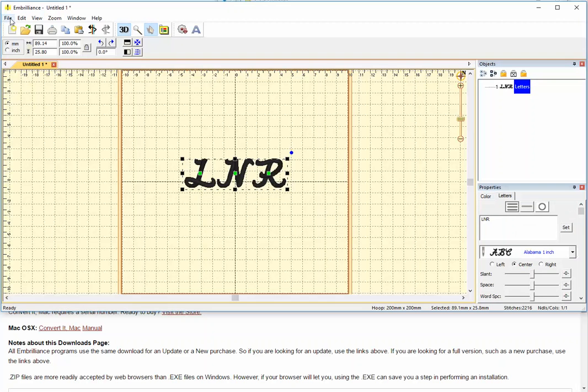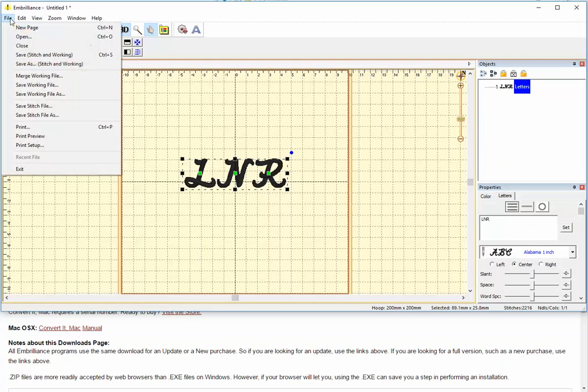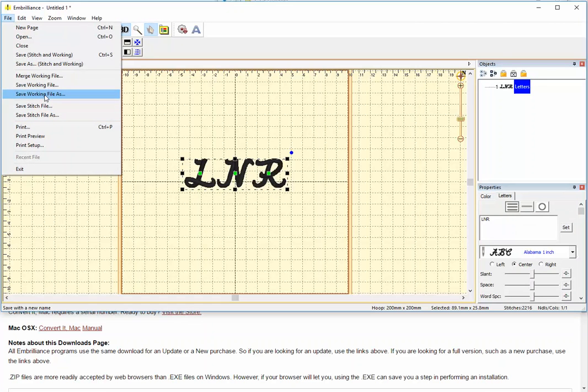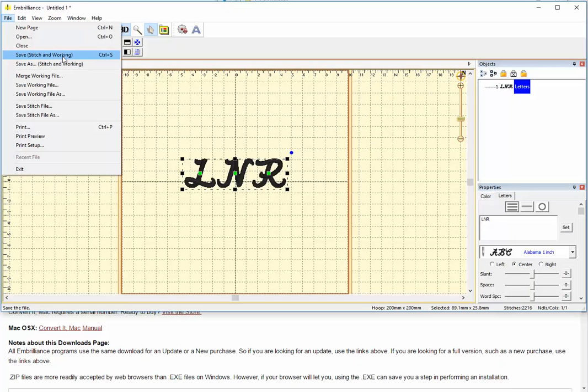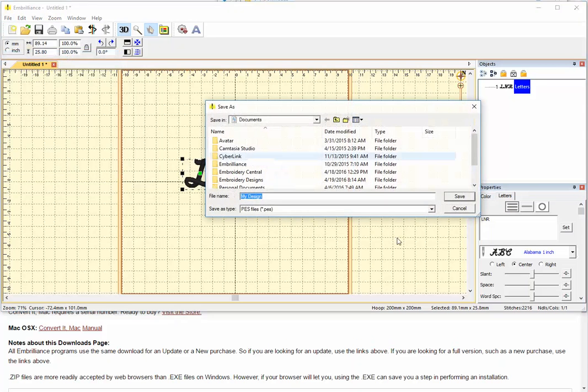Now if I want to save my file, I'm going to save the stitch file. You can also save the working file, or I can save stitch and working. Stitch and working saves a working file that I'll be able to do more edits to than just the stitch file. I'm going to do that just so that I have both.